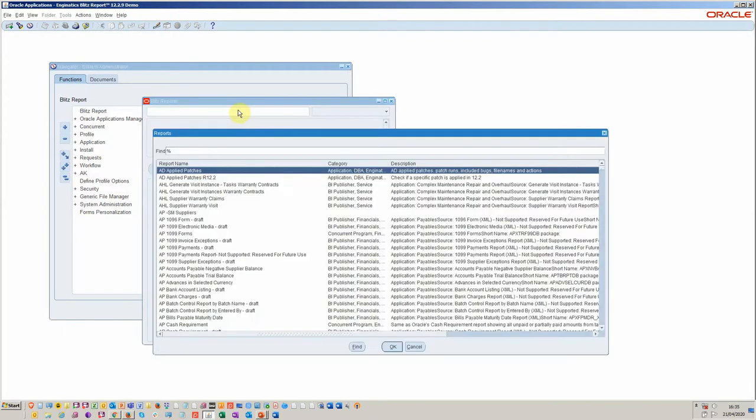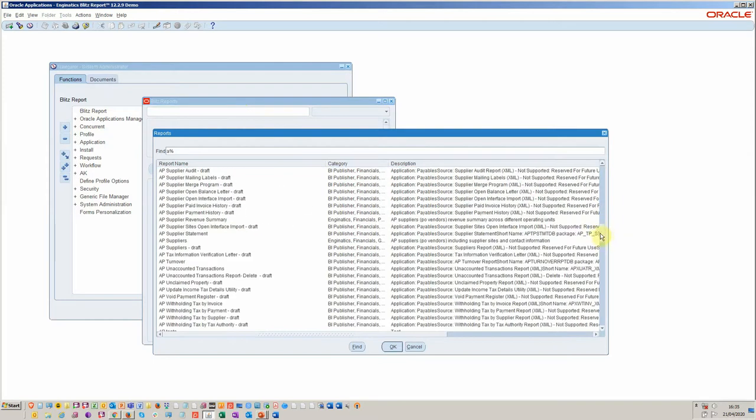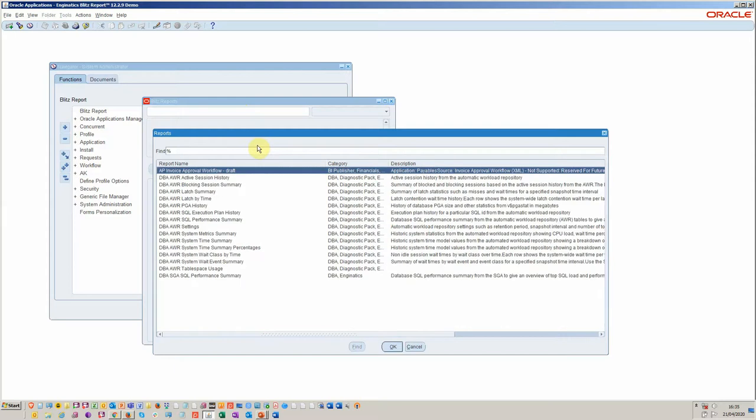We simply click in the list of reports field and we can look for the AWR reports. I'm just going to scan down here and select those.